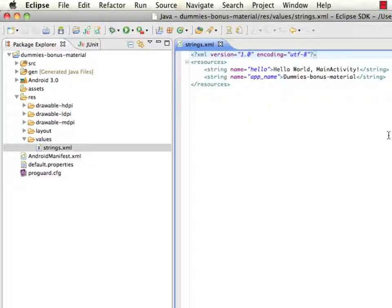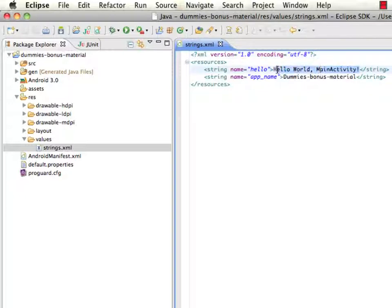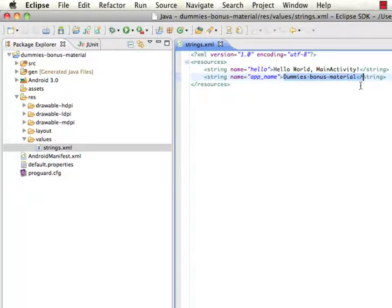We'll see here that we have two strings that were created for us by the Android SDK and the Android Development Tools. First is hello, it says hello world main activity here, and the second one is the app name which is called Dummies Bonus Material.